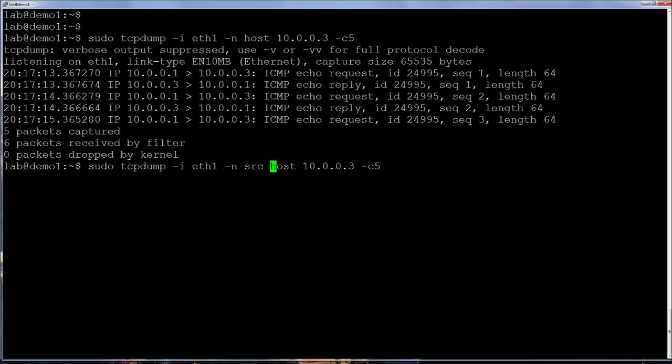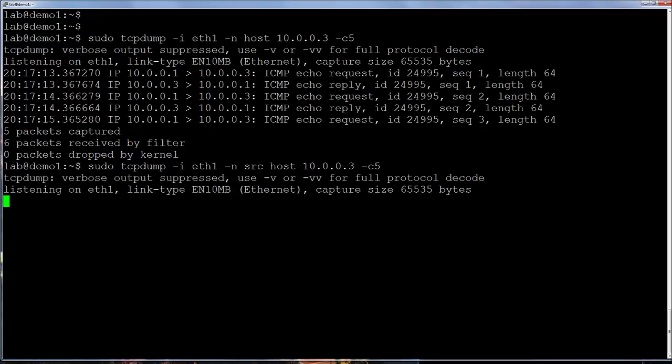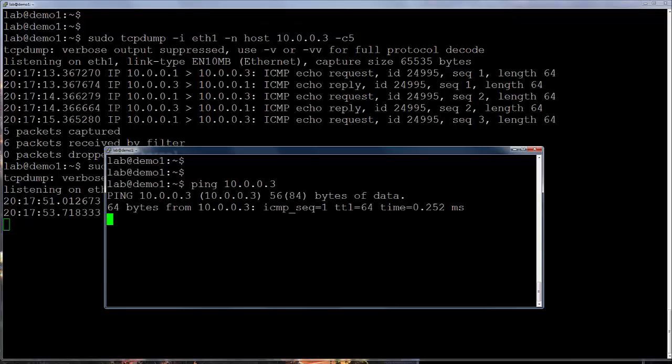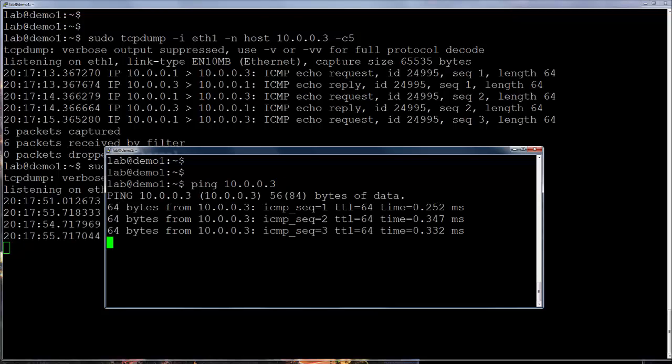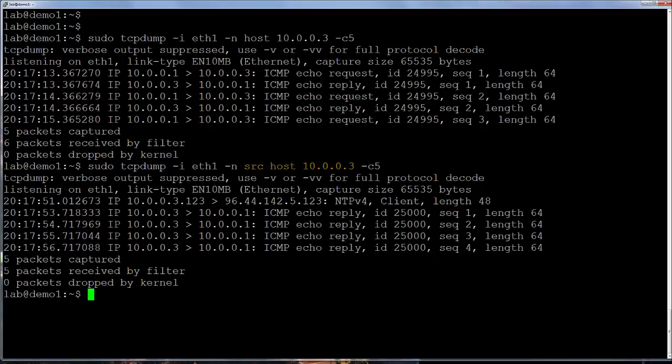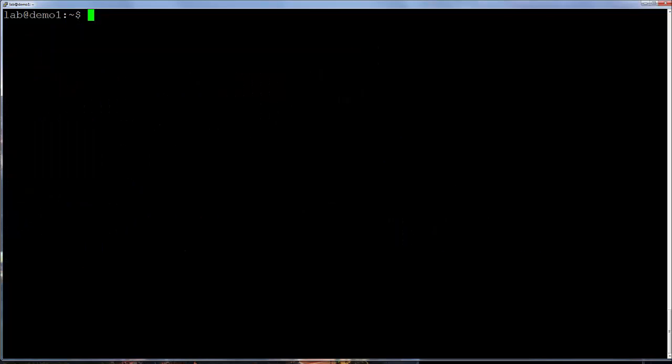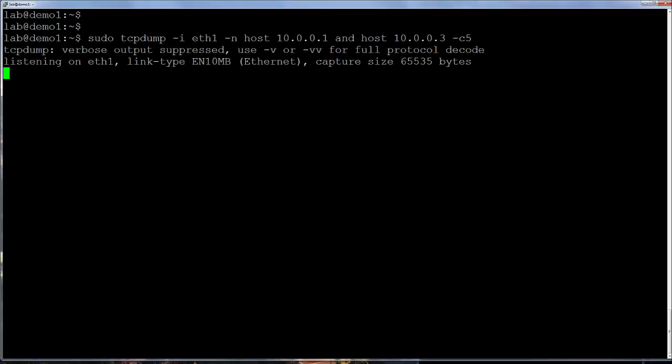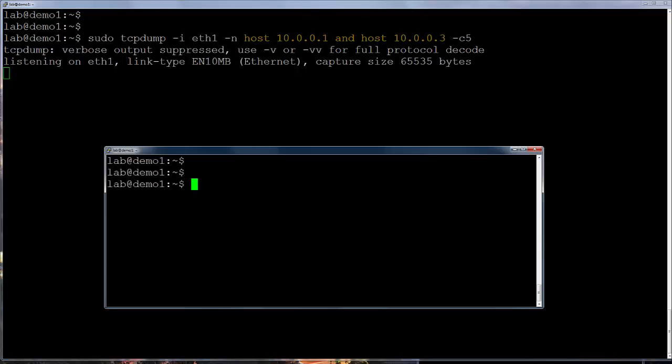The source and destination keywords. This is the same capture as before except I've now added the source keyword, src. Destination would have been dst. Now only one direction of traffic is seen, packets sourced from 10.0.0.3. The return traffic to 10.0.0.3 in this case is being skipped. Filter expressions support the use of the logical operators AND and OR. In this capture we only get packets between the two hosts 10.0.0.1 and 10.0.0.3. We won't see any other traffic for those two IP addresses. Only traffic between those two IPs.